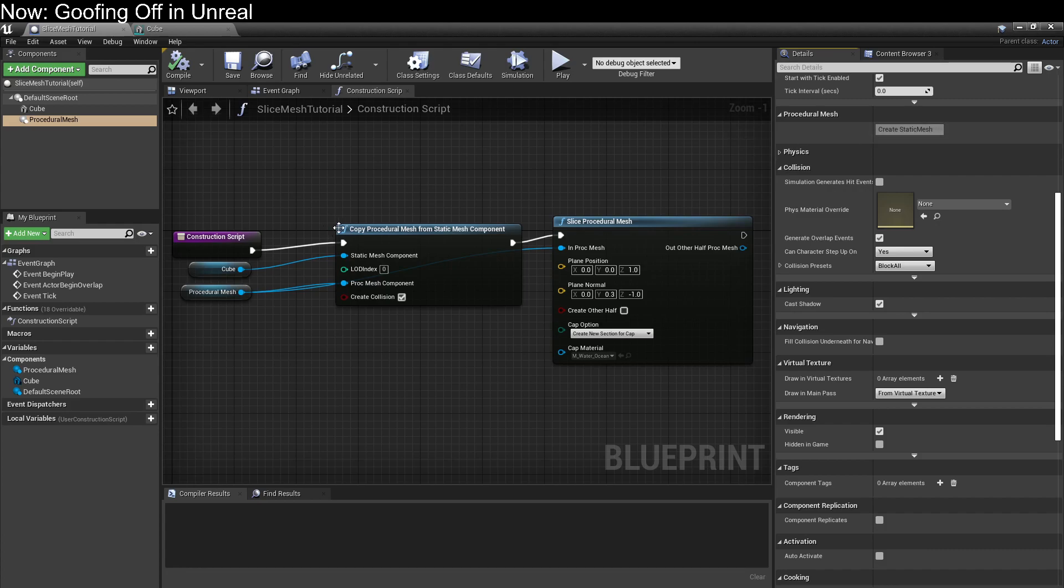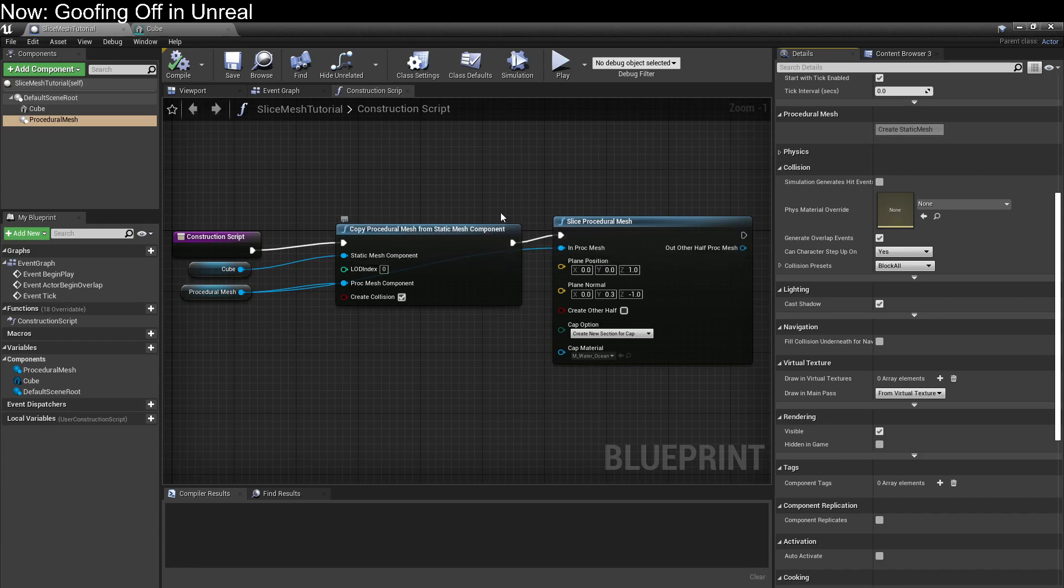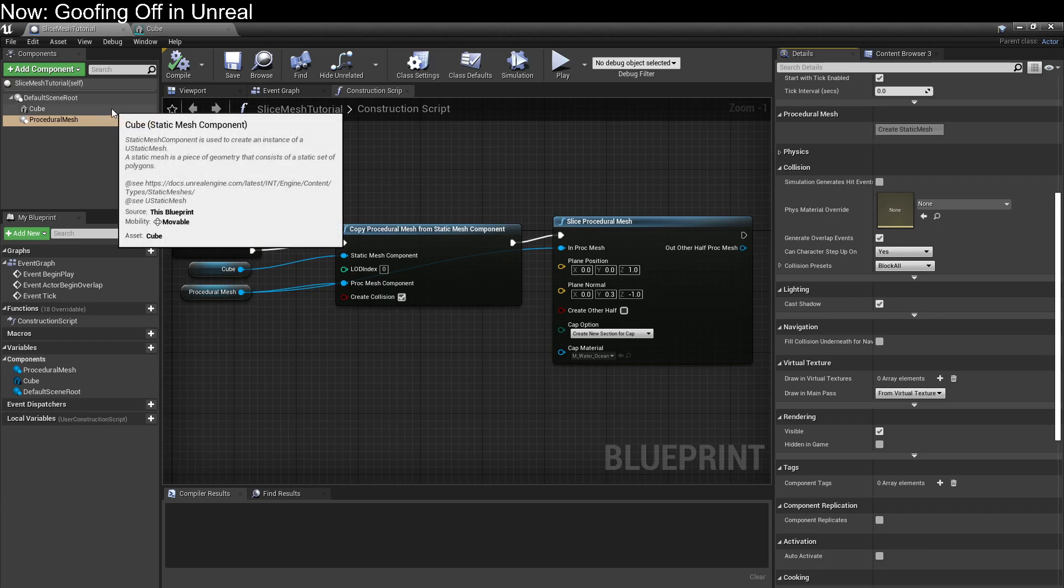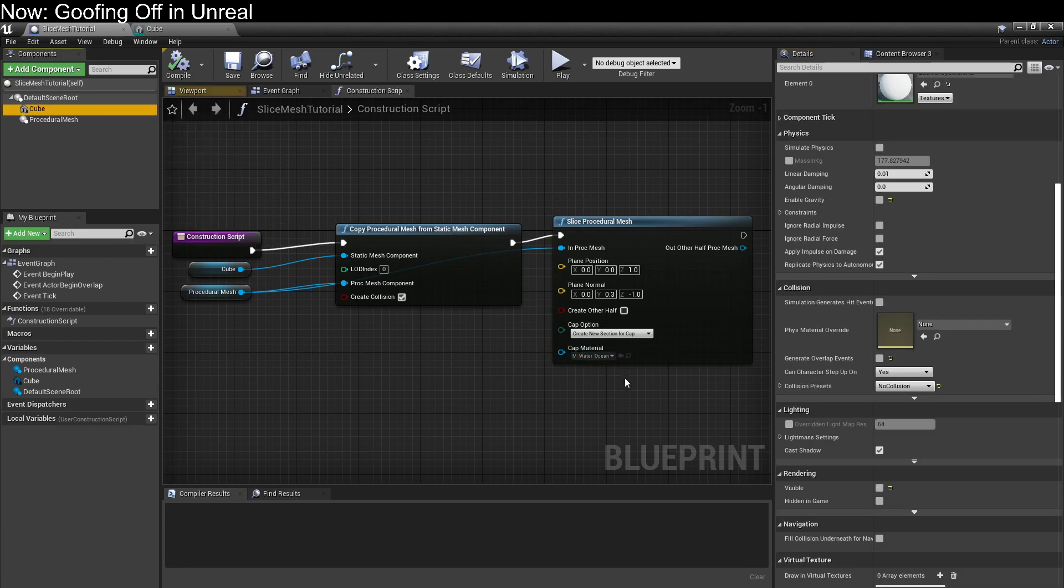Instead we use this CopyProceduralMeshFromStaticMeshComponent node. For that we're going to need a StaticMeshComponent. I've gone ahead and added a cube to our Blueprint. And I've set the cube as invisible and non-colliding, because I don't want it to interfere with our sliced mesh version.